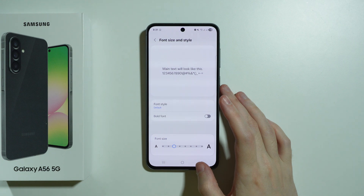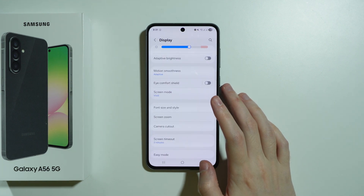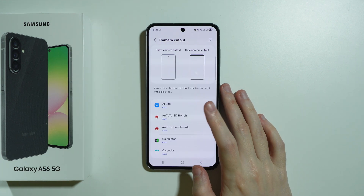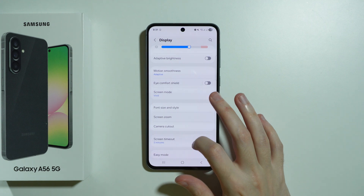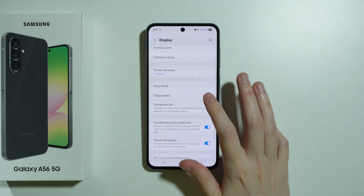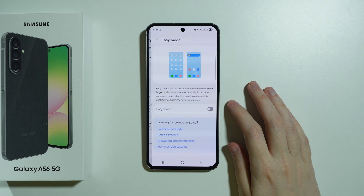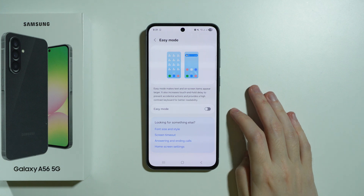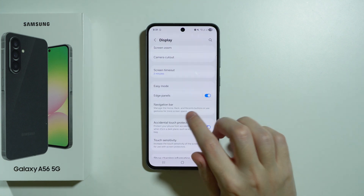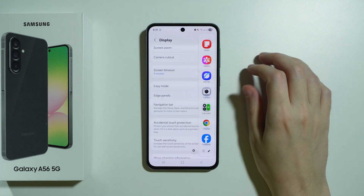We have font settings, the screen zoom or display size, and the camera cutout option where we can select the camera cutout for every app. There's also the screen timeout, and easy mode which makes everything much bigger for easier access, and the edge panels which is this sidebar over here.